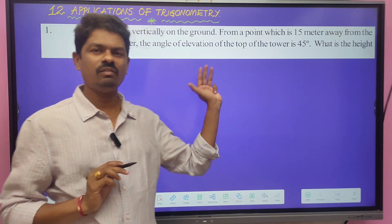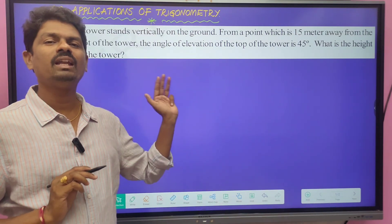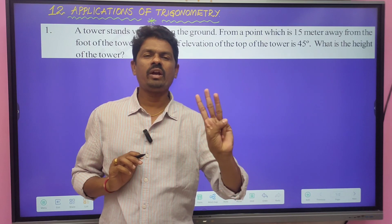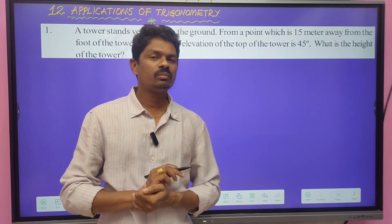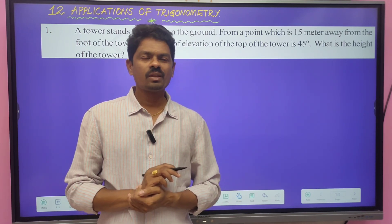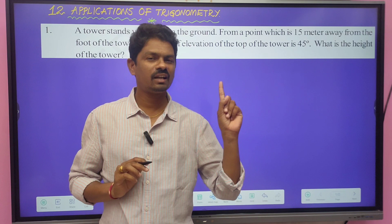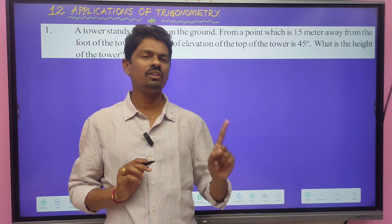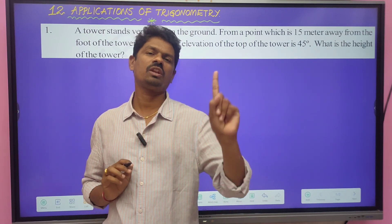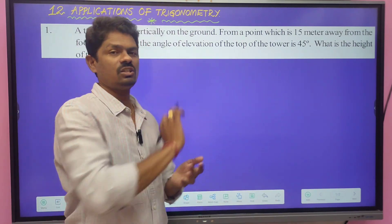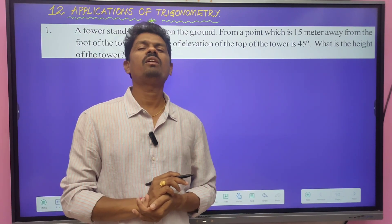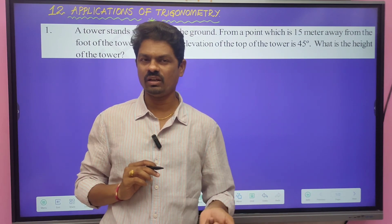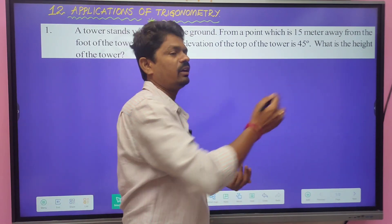These three points you have to keep in mind while drawing the figure or diagram for the given problem in Chapter 12. We take a straight line for the tree, mountain, tower, and building. The second point is the angle of elevation or angle of depression is measured from the horizontal line.